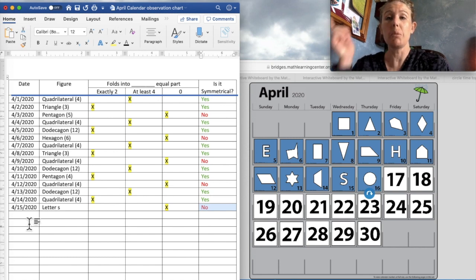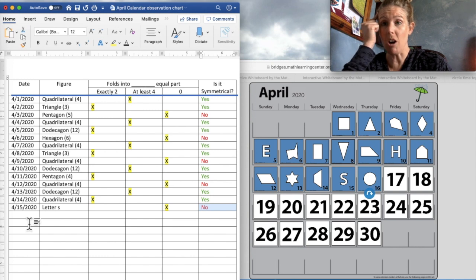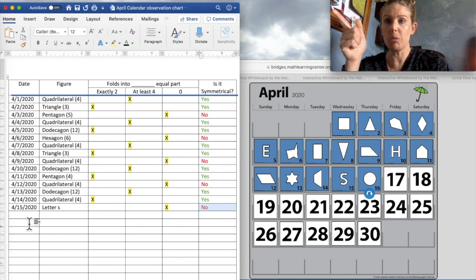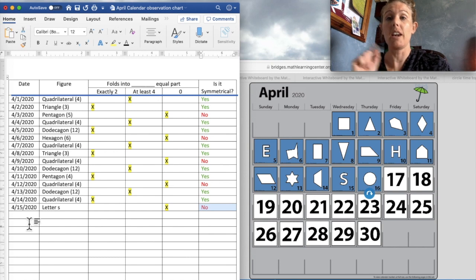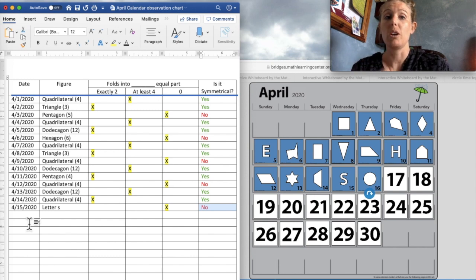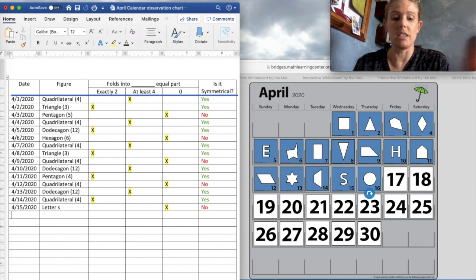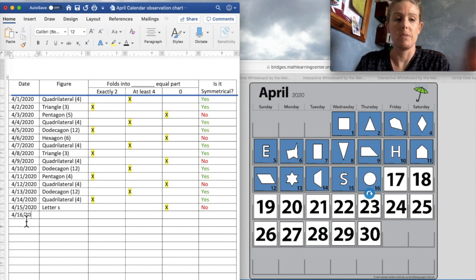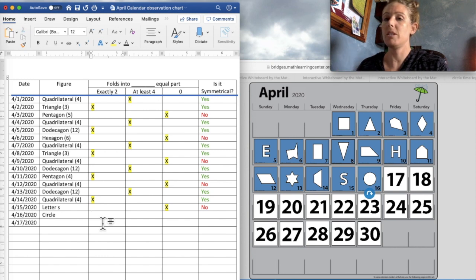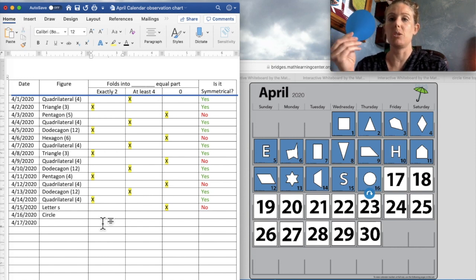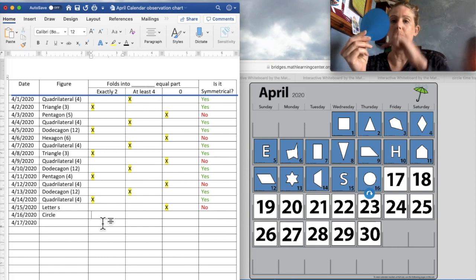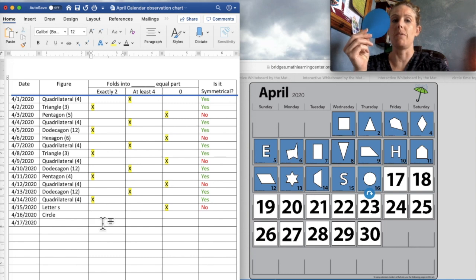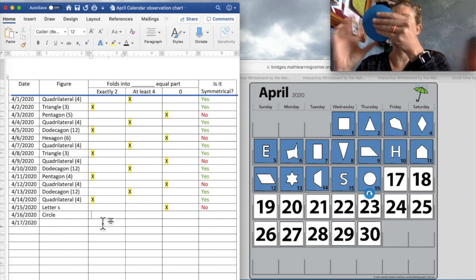Now I want you to think, I want you to put your math genius brain on and could we fold it into equal parts? And is a circle symmetrical? While you're thinking, I am going to put our date in there for today. So boys and girls, I have my circle here.